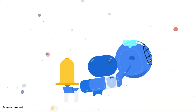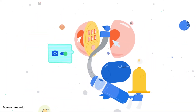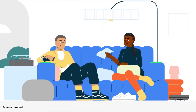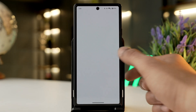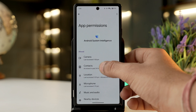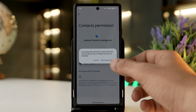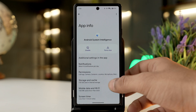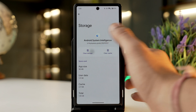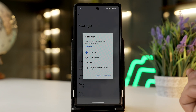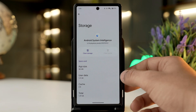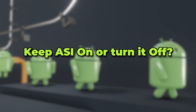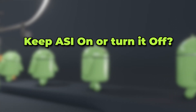You can also control what data ASI can access and how it uses it. You can grant and revoke permissions for ASI to access your contacts, calendar, location, messages, and more. You can also delete all the personalized data collected by ASI and reset the preferences you have set previously.